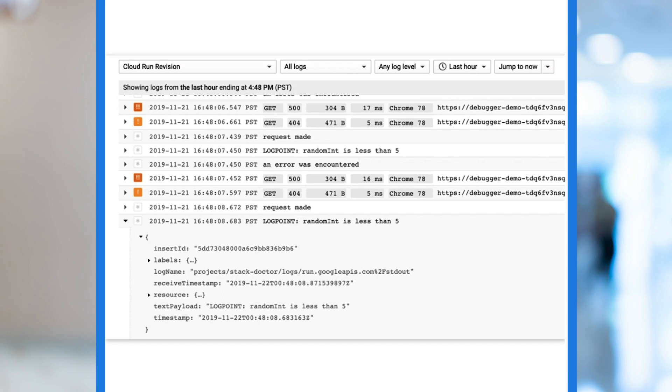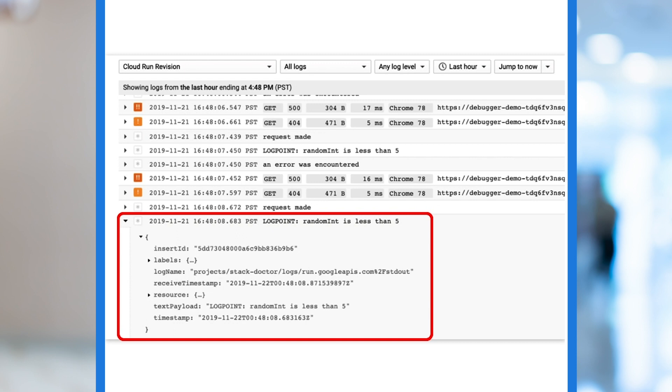Once we add the log point, additional log entries are created. The log point will persist for 24 hours. This is a great way to get better debugging information to more clearly understand what our code is actually doing.